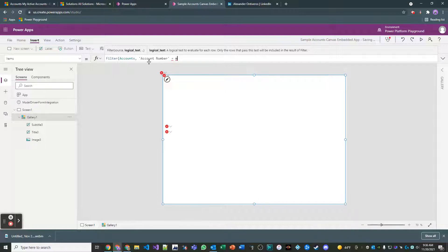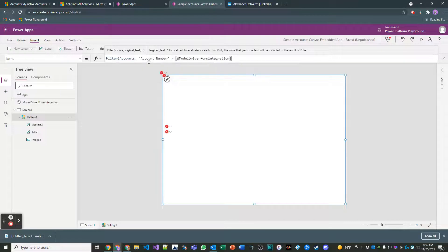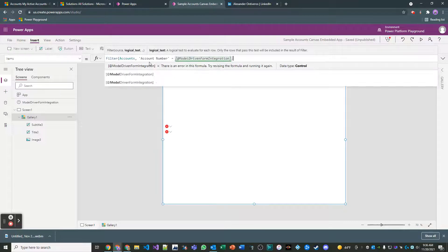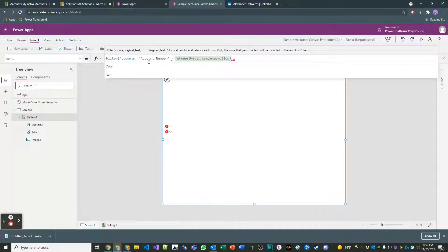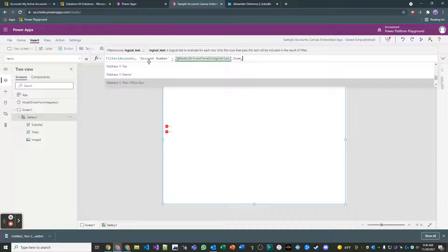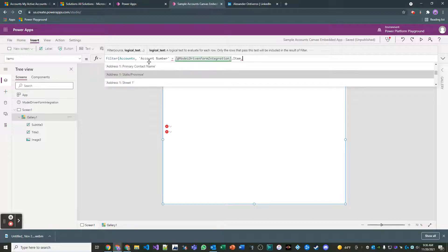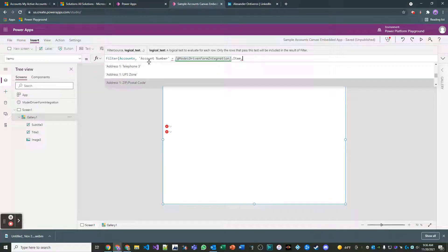So that in our logical test is the account number is equal to, and then this is where it becomes tremendously powerful. ModelDrivenFormIntegration.Item and now I have access to every single attribute on the form that this canvas app is integrated on.